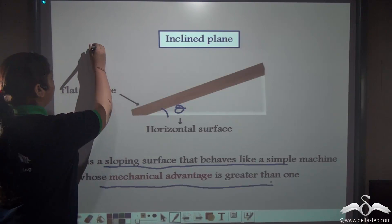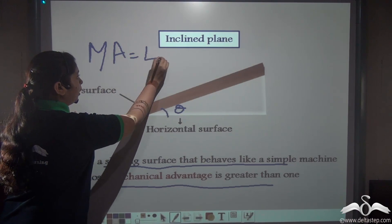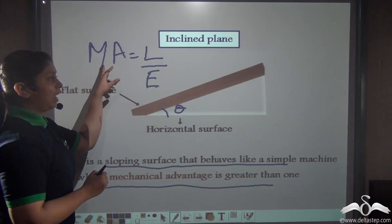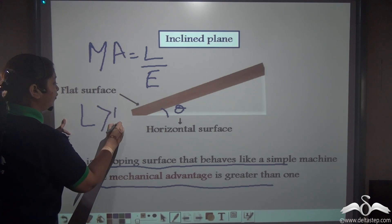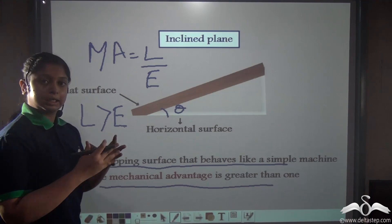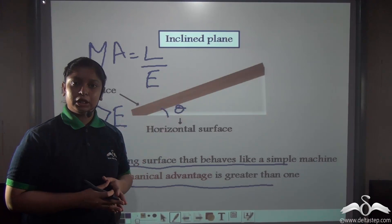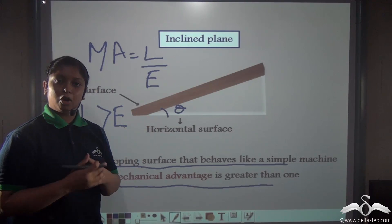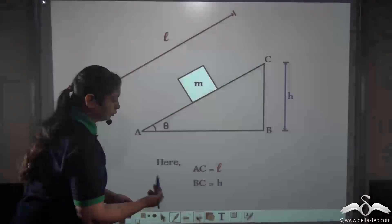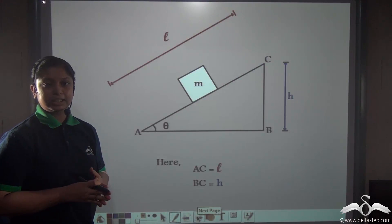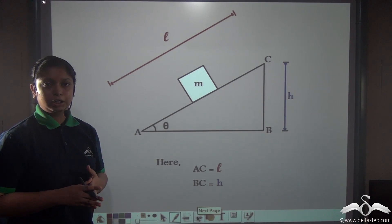Having mechanical advantage greater than 1 means MA equals load divided by effort. So if MA is greater than 1, that means your load is greater than effort — that is, you are applying a smaller effort in order to lift or move a heavier load. So an inclined plane always has a mechanical advantage greater than 1.